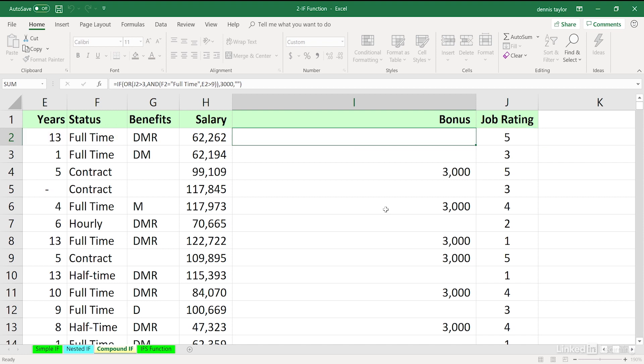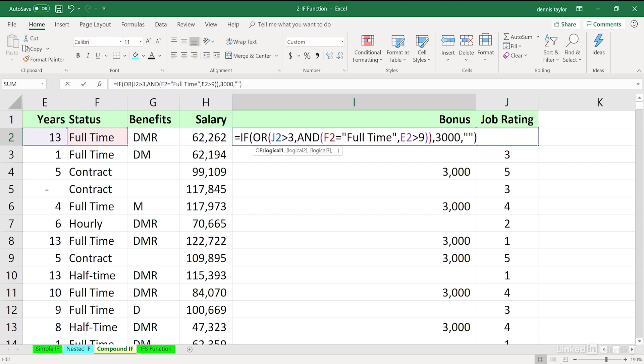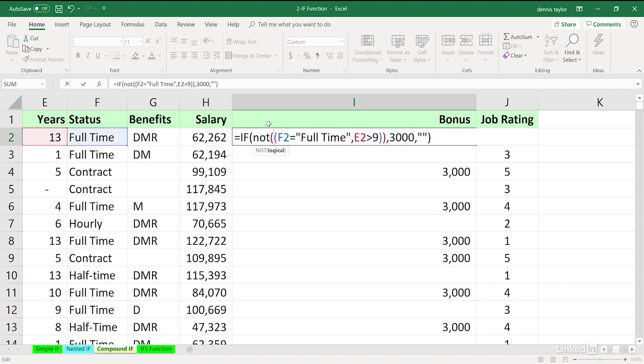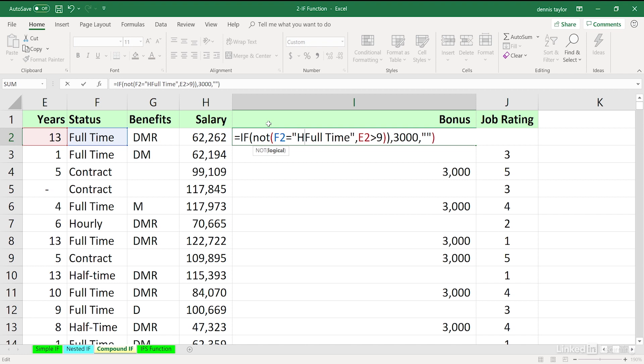Now, the word NOT can also be used. I tend to shy away from it. It tends to be harder to read. But what if somehow or other this company changes its mind again and says, we don't give bonuses to hourly people. And we want to say, to make it a real simple example, what if we say, if your status is not hourly, you will get the bonus. Let's put in the word NOT right here. And in here, we'll simply focus on the idea that status is equal to hourly.